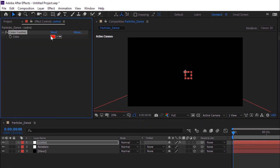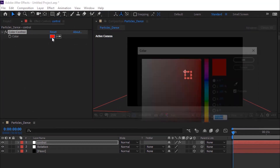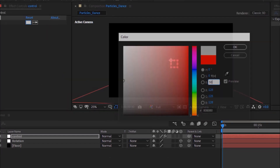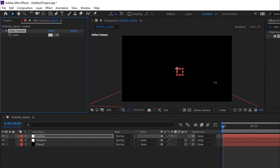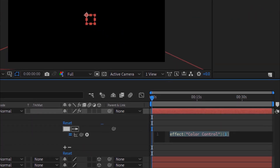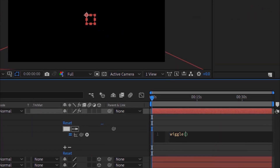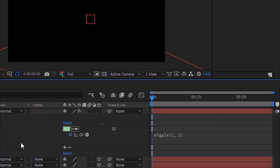Change color as needed using the Color Control effect.